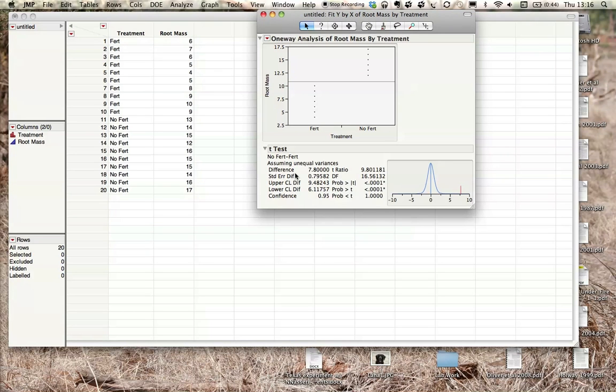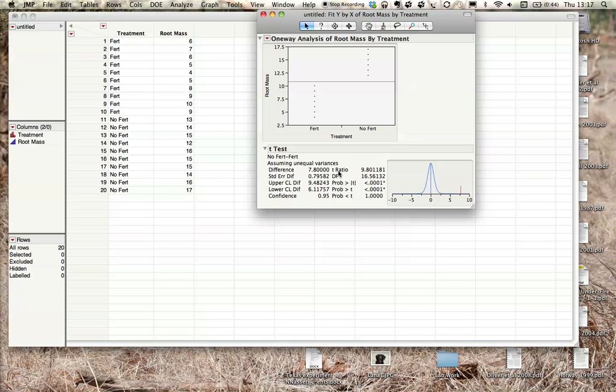So here the only thing that we're interested in for right now, since we're just doing a basic experiment or getting basic data, is we're looking at the t-ratio. This is what you'll be reporting in your results section, your t-ratio. It's usually written out as t equals, so in this instance it would be t equals 9.80.